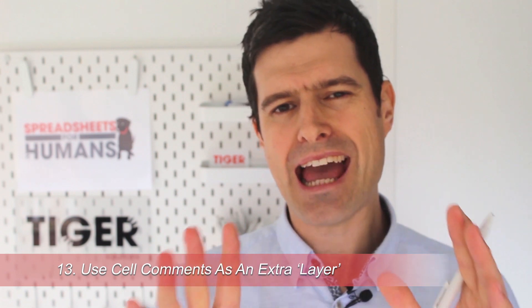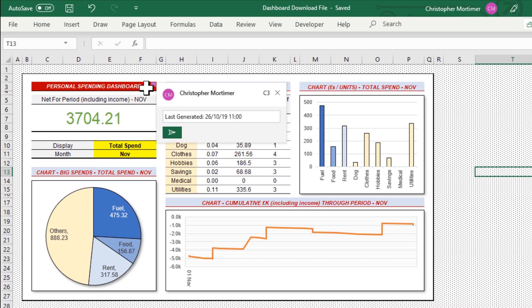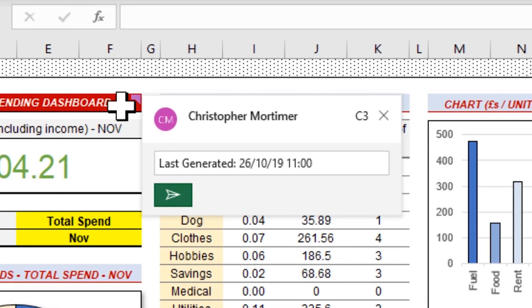We've already spoken about layering in this series — for example, we can use shapes to create a sense of a layer. One kind of invisible layer that I've found super useful is cell comments. Cell comments mean that when the user hovers the cursor over a cell, some more information flashes up. Use this sparingly, but it might work just to point out the most important piece of information — cell comments can provide that additional layer.